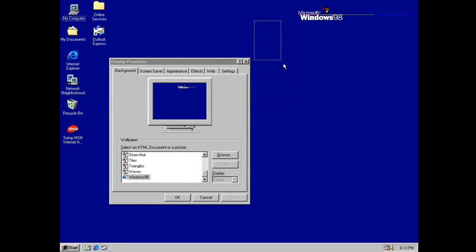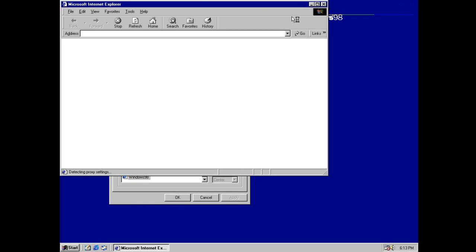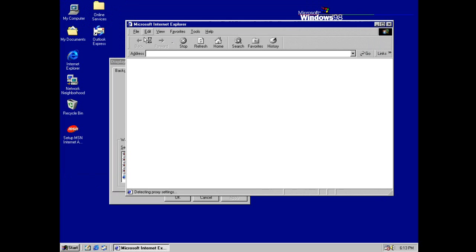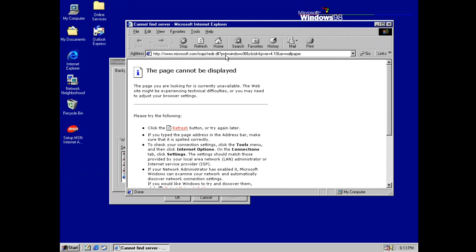And this is a hyperlink. So if we click this, it basically opens up the browser and it goes to the Windows Update. But they removed it.